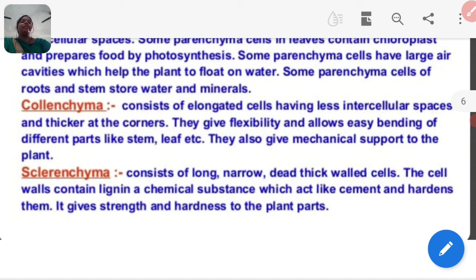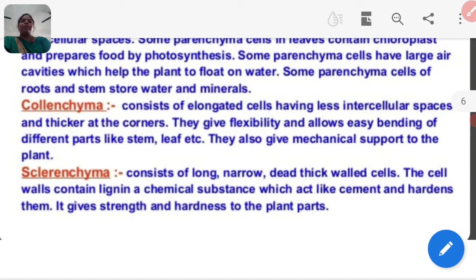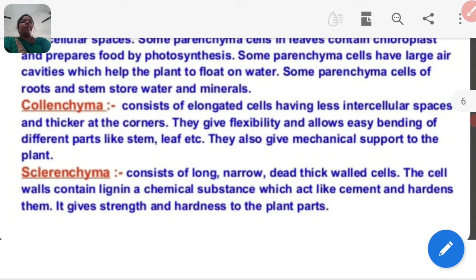Colenchyma consists of elongated cells having less intercellular space and thick at the corners. They give flexibility and allow easy bending of different parts like stem, leaf, etc. They also give mechanical support to the plant. Sclerenchyma consists of long, narrow, dead, thick-walled cells. The cell walls contain lignin, a chemical substance which acts like cement and hardens them. It gives strength and hardness to plant parts.